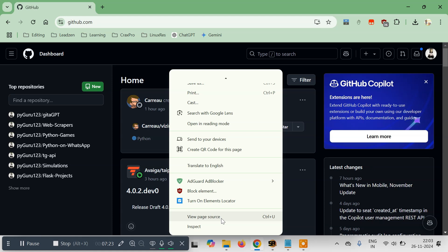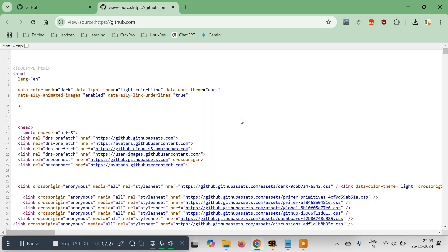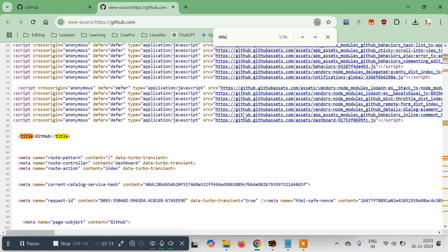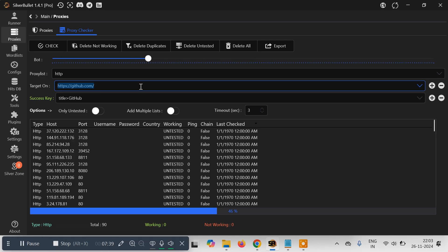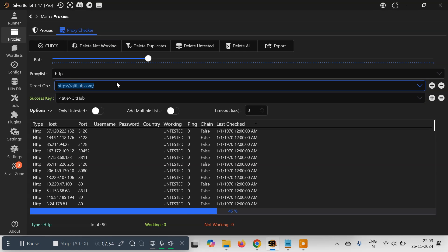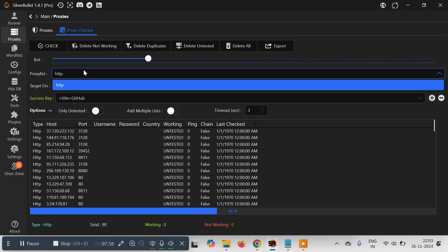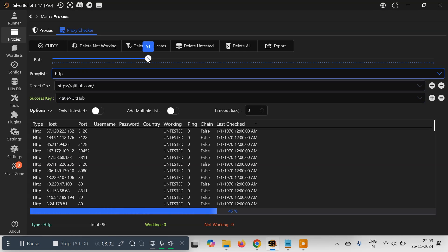Let's say I want to test against www.github.com. We also need a success key — a way to know that a proxy is working. Right-click and select 'View Page Source', then search for the title tag. You'll see the title is 'GitHub'. Copy this entire line and paste it as the success key. If our proxy visits the site and gets this text in the HTML, it means the proxy is working. Set the target website and success key, select HTTP as the proxy type, and set how many concurrent requests you want — let's say 51 bots. Then click 'Check'.